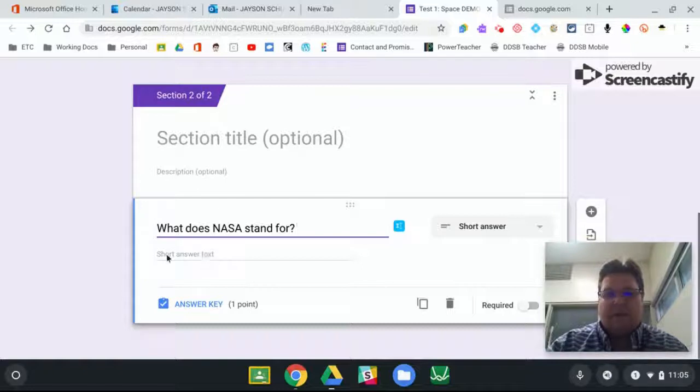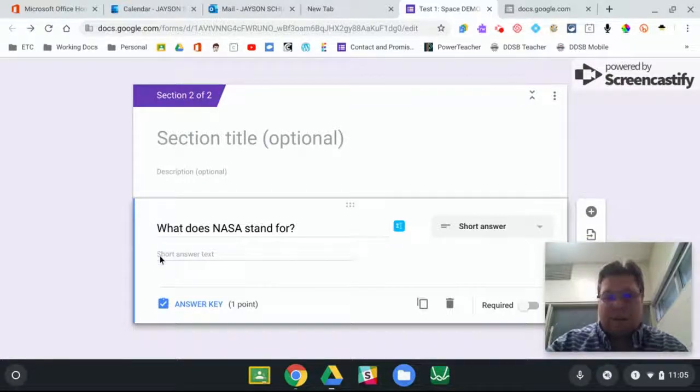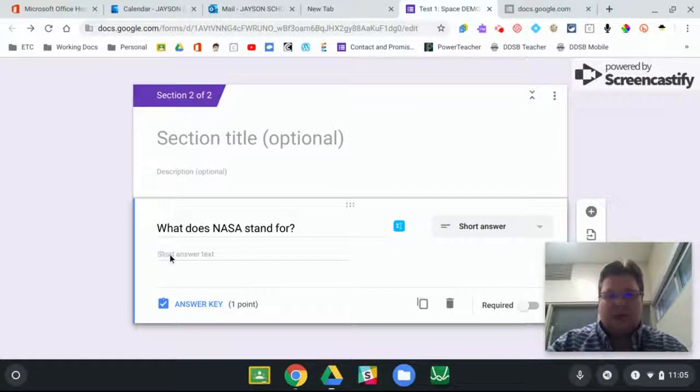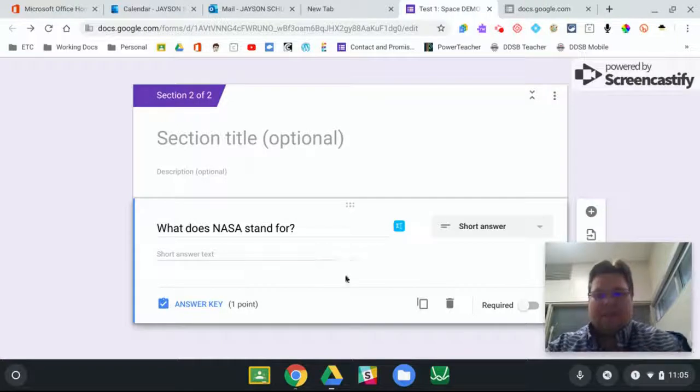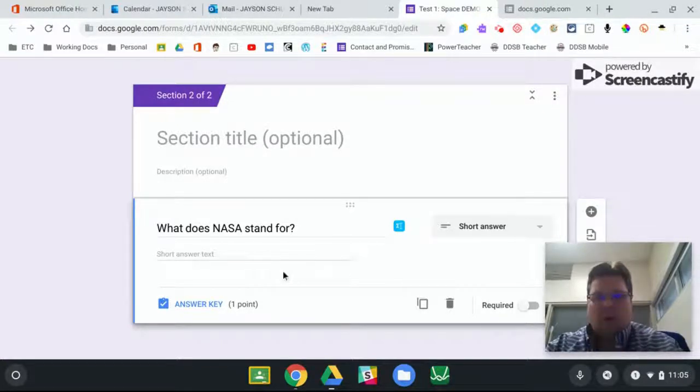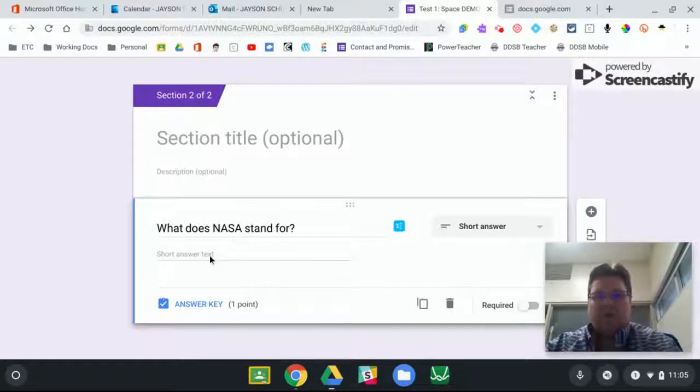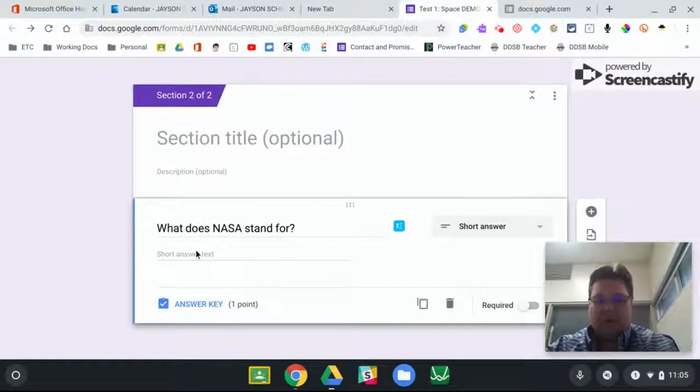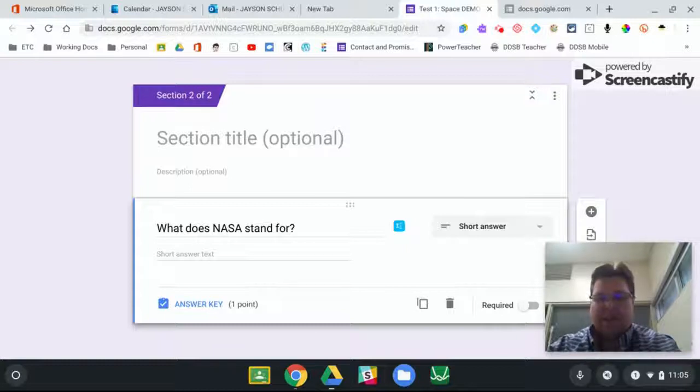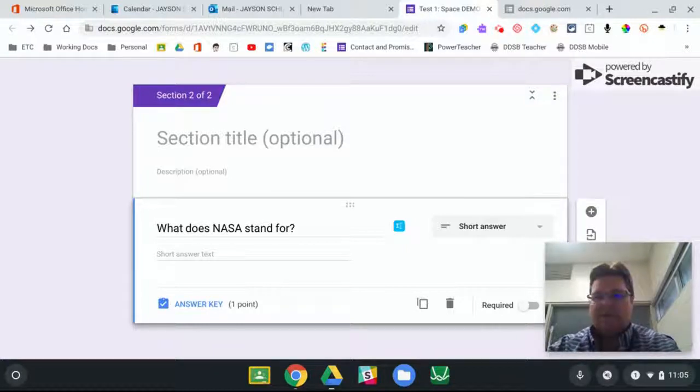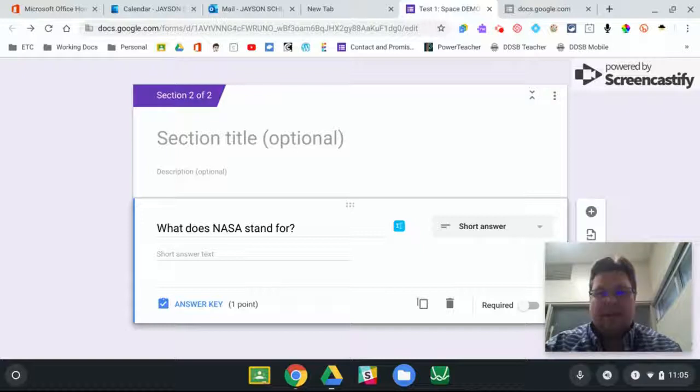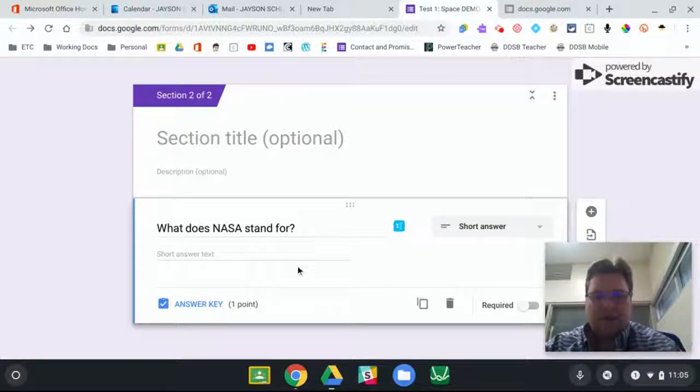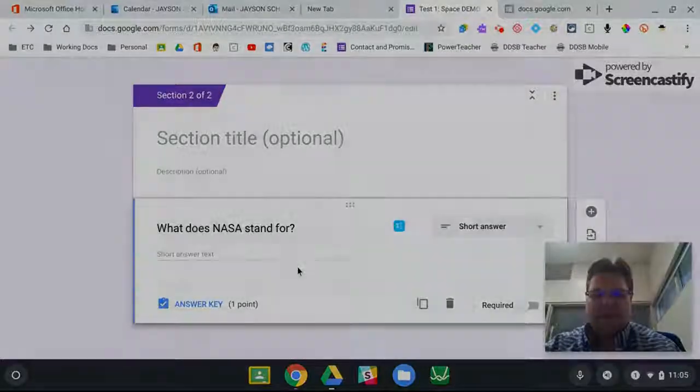If they are required and you want that, then what you could do is make them required, and then the students will just have to put in like a period or a space into every answer in order for them to submit first. But again, that's your choice. So hopefully you have answered your question and let me know how it goes.